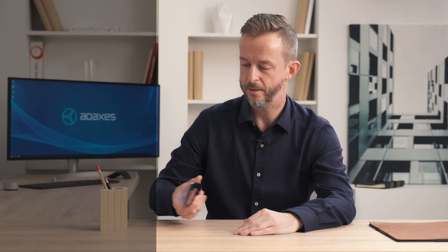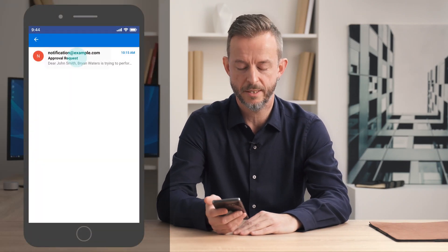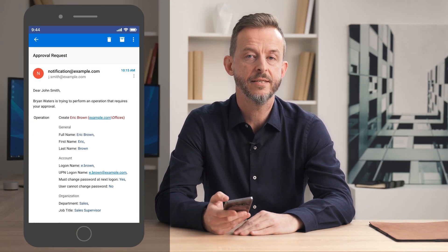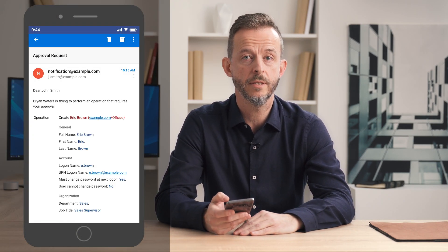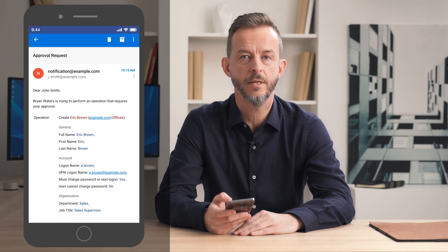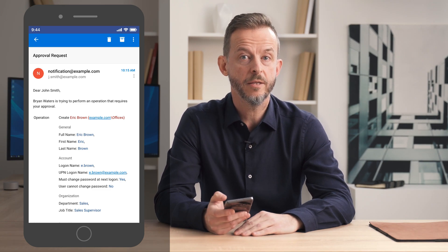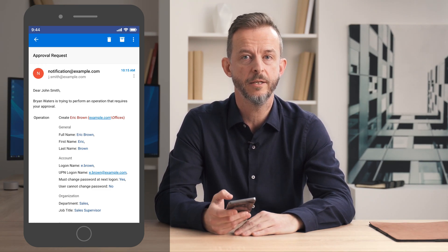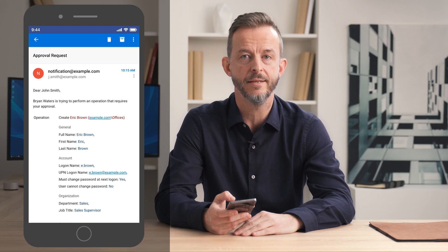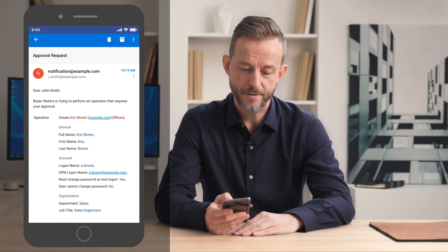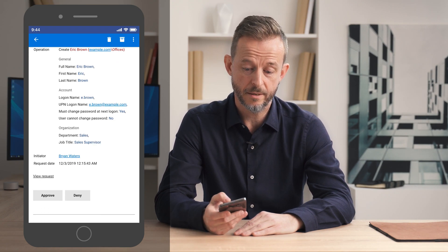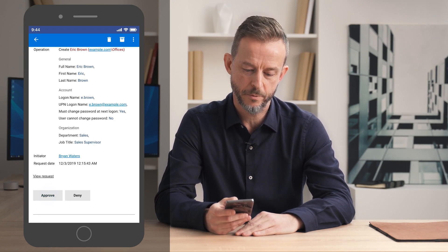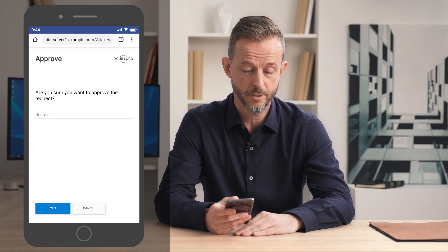This is what the email with the approval request looks like on my phone. As you can see, it contains all the details of the operation. And by the way, it's customizable, so additional information could be included here if needed. If everything is okay, and I like what I see, I can simply go and approve the operation with just a couple of clicks.